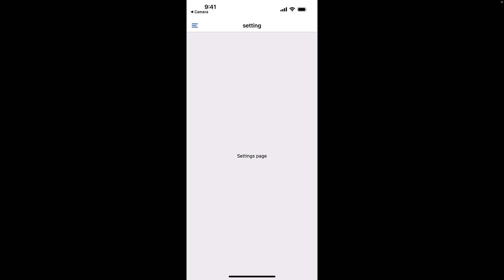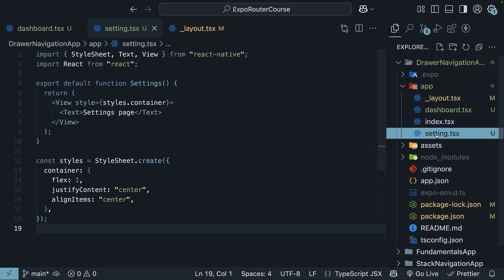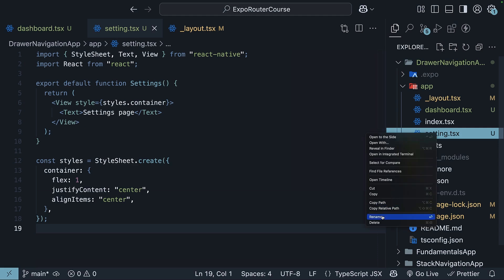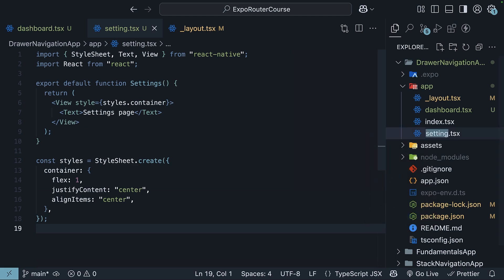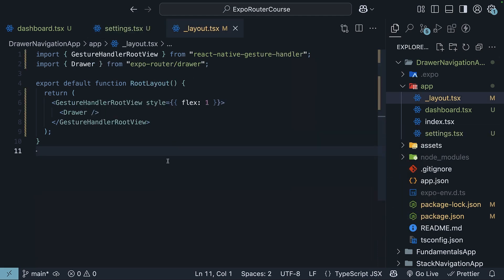ExpoRouter makes it that simple. I'm going to quickly rename it to settings. And now we can go back to our root layout to dive into some of the options you can customize with drawer navigation. Spoiler alert: they are very similar to the options we used for tab navigation.